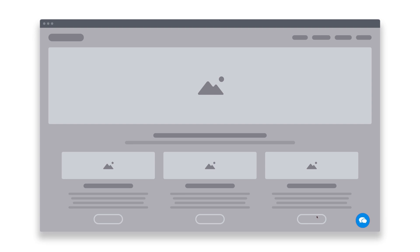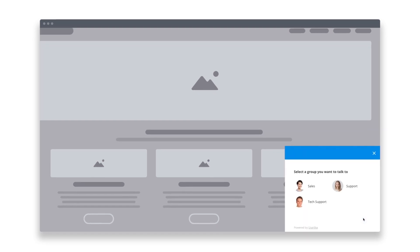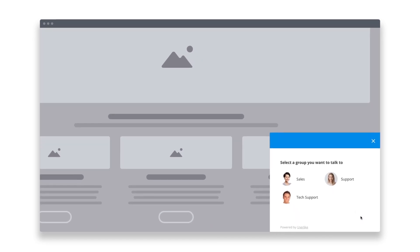When you're working in a team, you can make the support process more efficient with live chat. Organize your team in functional groups, for example, by departments or skills, and let your customers decide who they want to talk to.